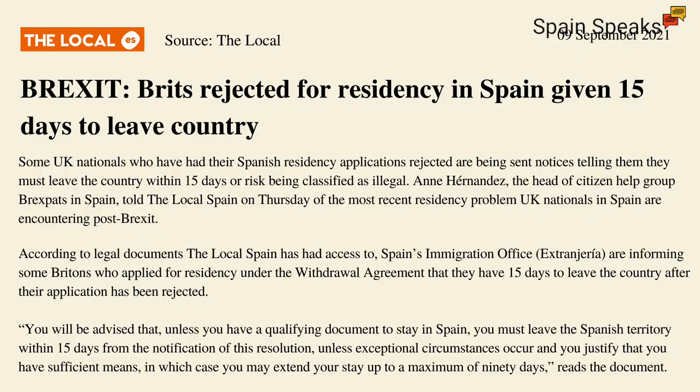Now Brexit is apparently rearing its ugly head again, and according to this headline, Brits are being rejected for residency in Spain and given 15 days to leave the country. Some UK nationals who have had their Spanish residency application rejected are being sent notices telling them they must leave the country within 15 days or risk being classified as illegal. Ann Hernández, the head of Citizen Help Group, Brexpats in Spain, told the local Spain on Thursday of the most recent residency problems UK nationals in Spain are encountering post-Brexit. According to legal documents the local Spain has had access to, Spain's immigration office, Extranjería, are informing some Britons who applied for residency under the withdrawal agreement that they have 15 days to leave the country after their application has been rejected.